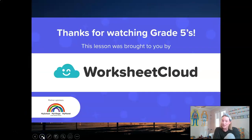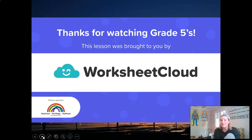Thank you so much for attending today's lesson. I hope you found it interesting and learned some new information about fossil fuels, or at least refreshed your understanding. Please do take the time to complete the activity posted online for you following this lesson.